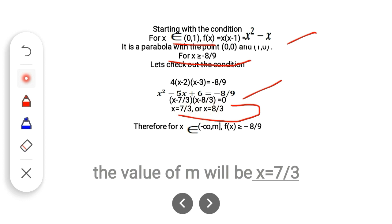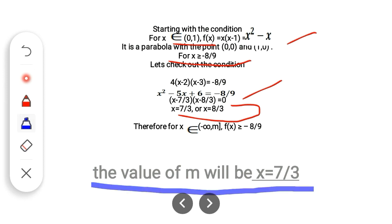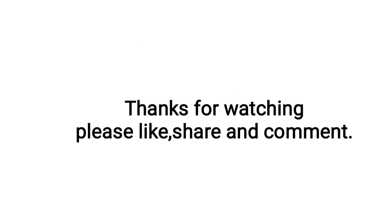The value of m is 7/3. Hope you understand. Thanks for watching. Please like, share, and comment. If you haven't subscribed to my channel, please subscribe. Thank you and have a great day.